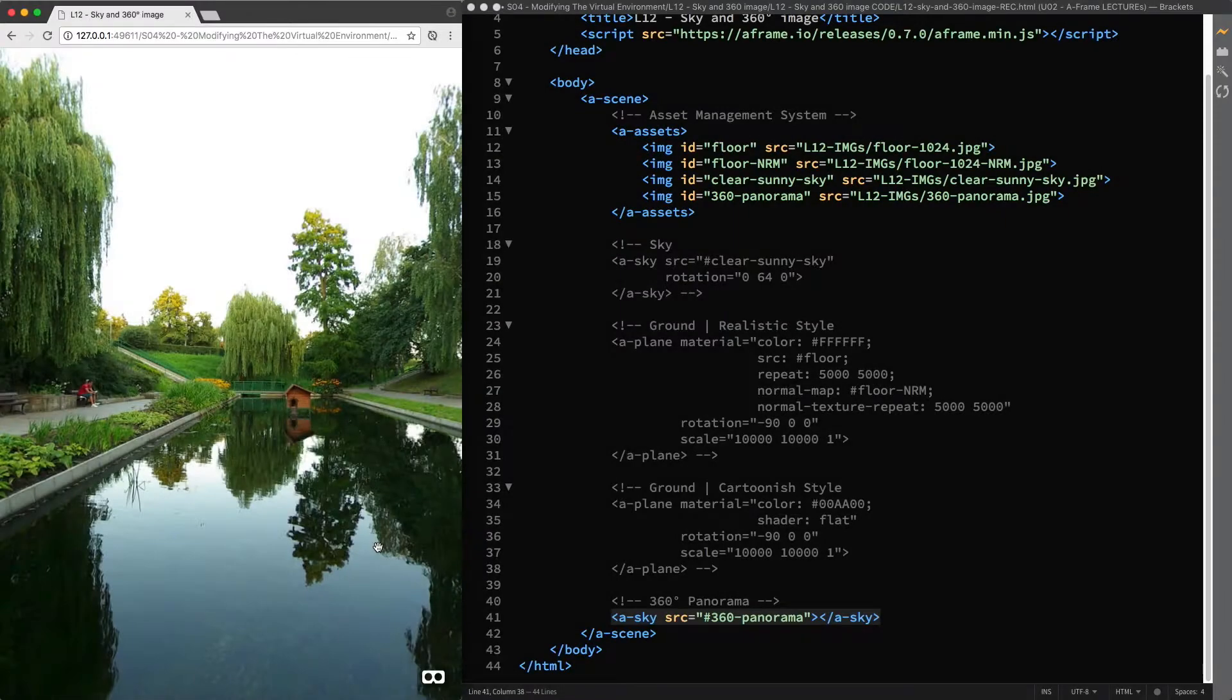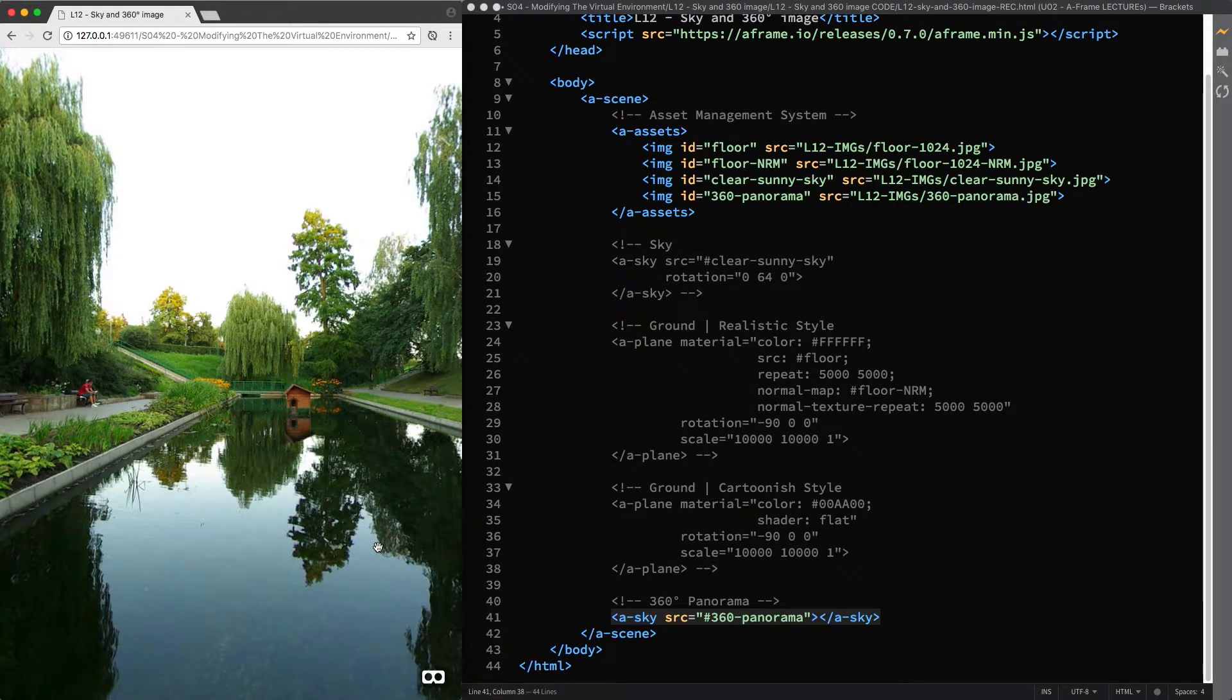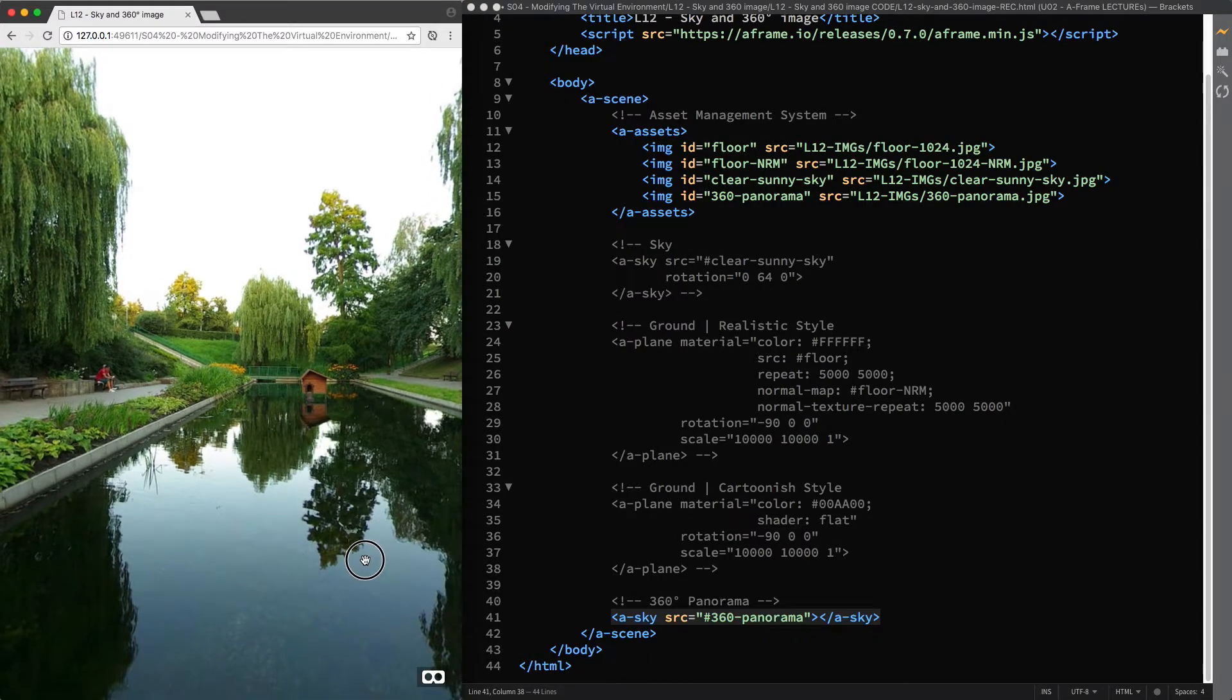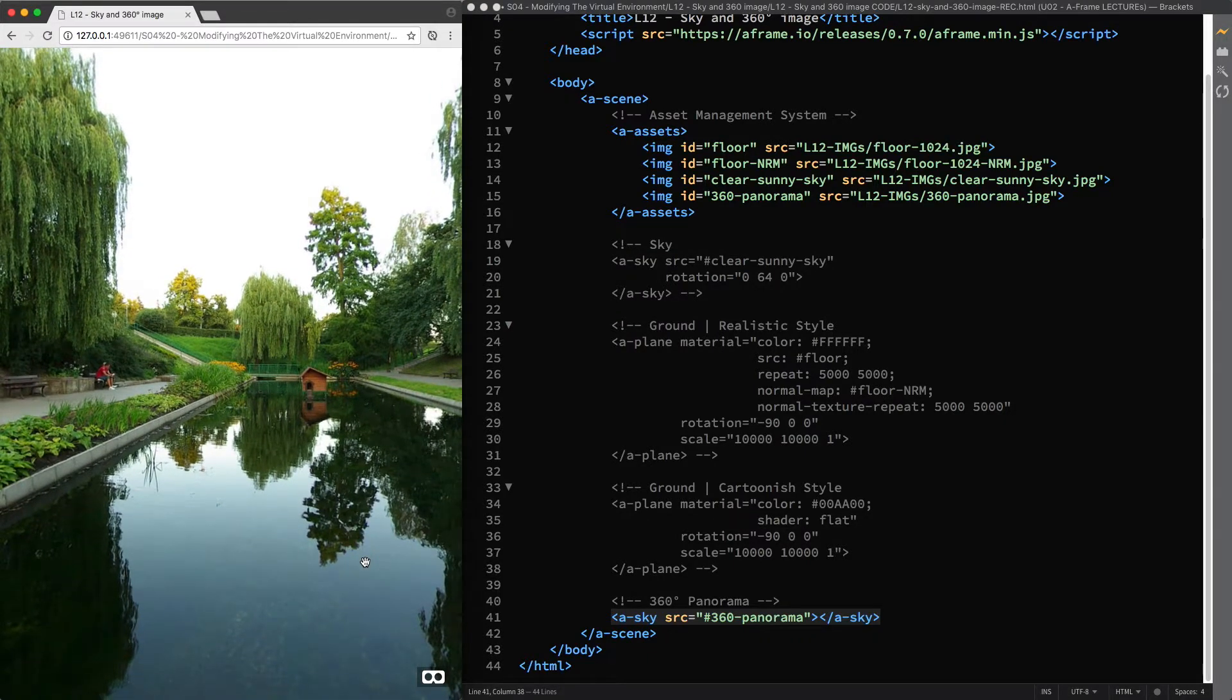So, this is how you can modify the virtual environment in A-frame, customizing both the ground and the sky in your scene, and I'll see you in the next lecture.